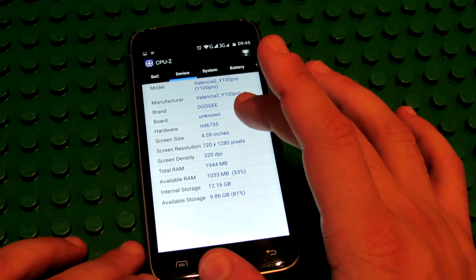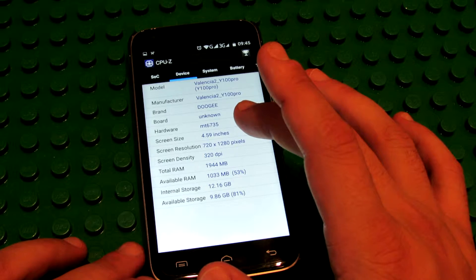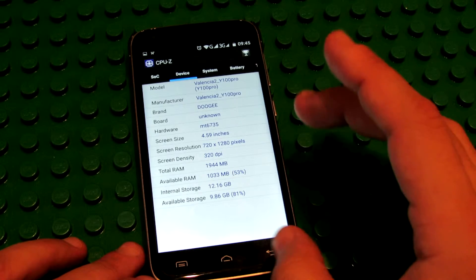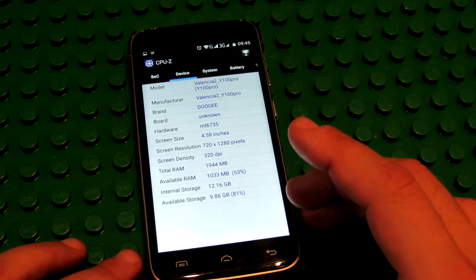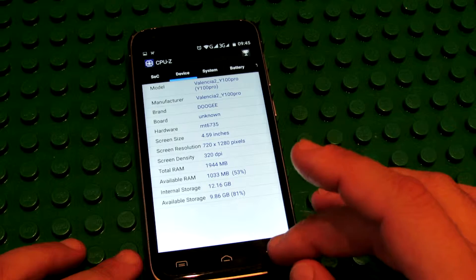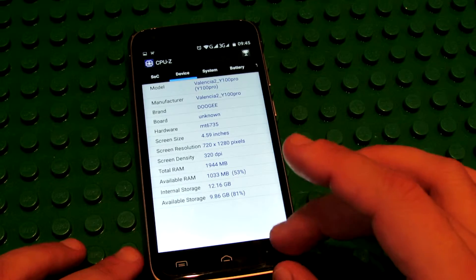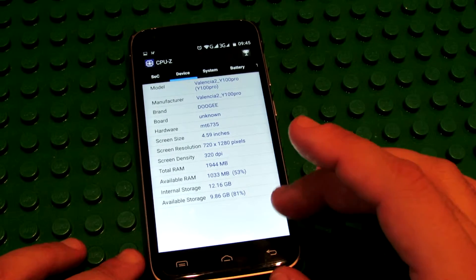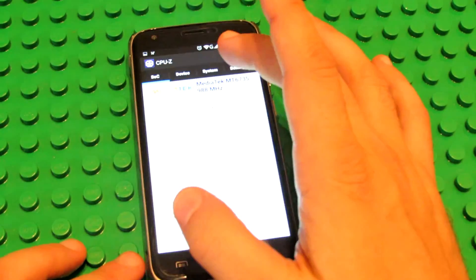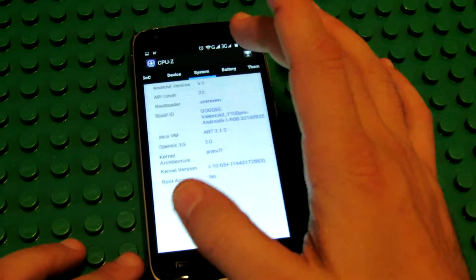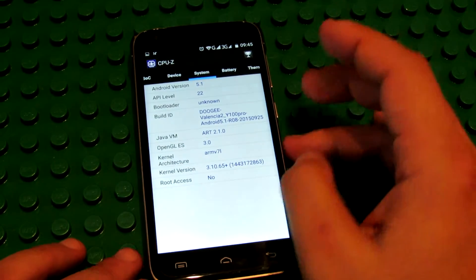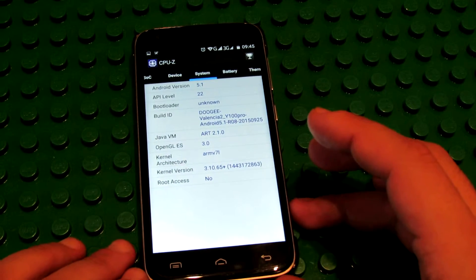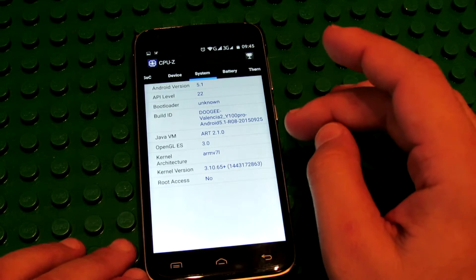Screen size, it has a 5-inch high definition screen with Gorilla Glass. And this is the system, Android Lollipop 5.1.